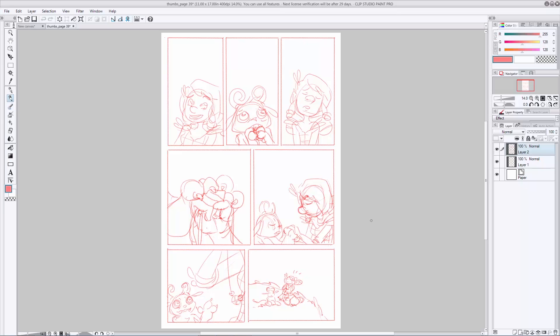As you can see, the artwork here is really rough, and that's kind of the point of thumbnailing. Really, you're doing this so you can figure out how everything is going to fit in each of your panels.